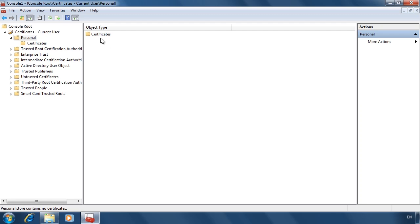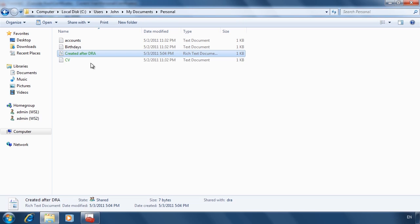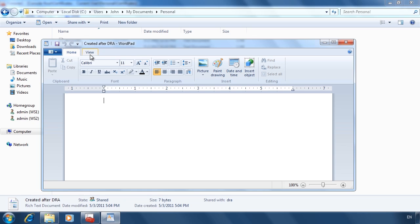When I attempt to open the file again, it opens without a problem. This user will now be able to open any encrypted files created on this computer going forward. Encryption in Windows is a little hard to understand at first because there is so much involved. Let's review how it works.